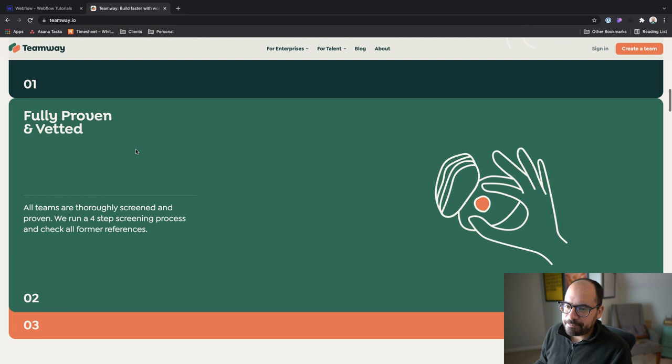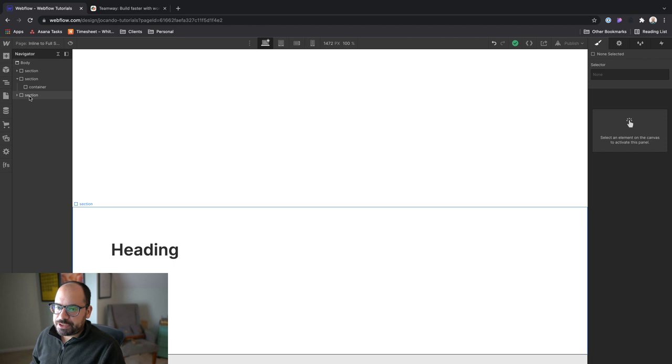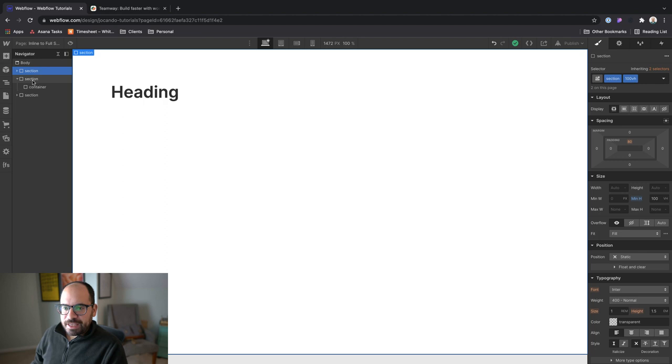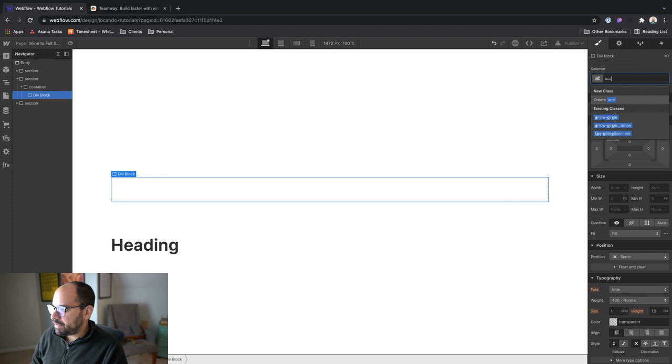All right. So let's hop into Webflow and I've already got three sections in here. The first and last are set to 100 VH. That way we have plenty of room to scroll and we can really see the full effect of that position sticky. And then I've got a section here with a container nested inside of it. And let's add a div block and give this a class of accordion wrapper. And inside of there, let's add another div block and call it accordion pane.